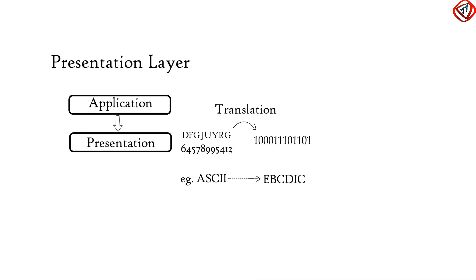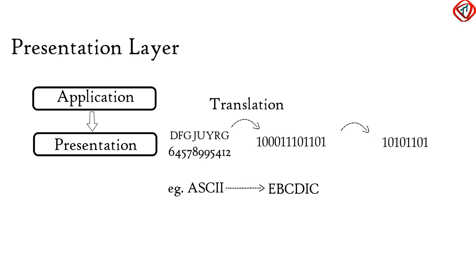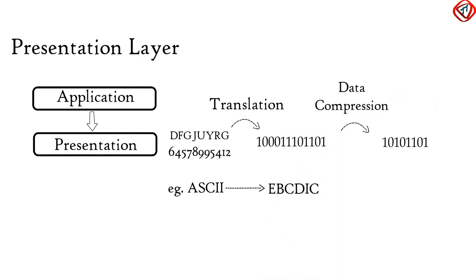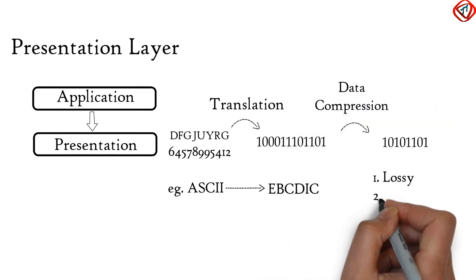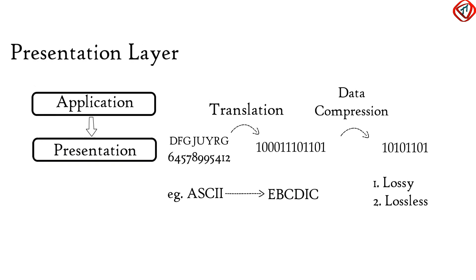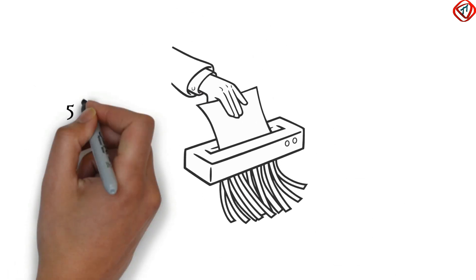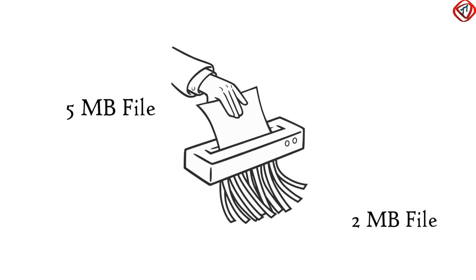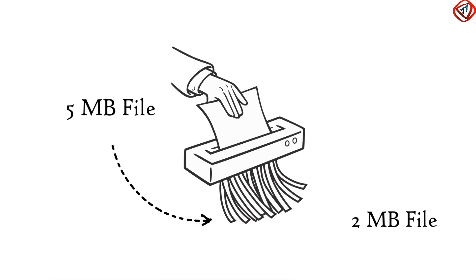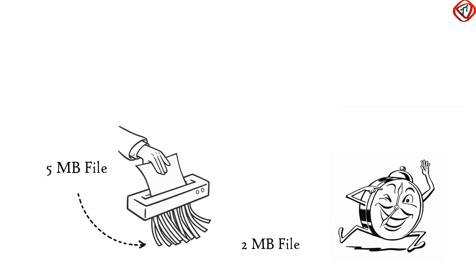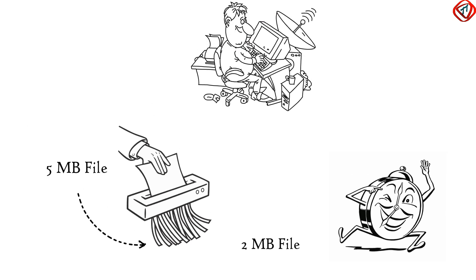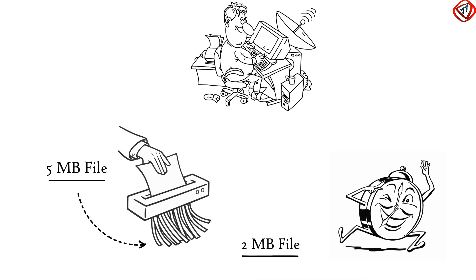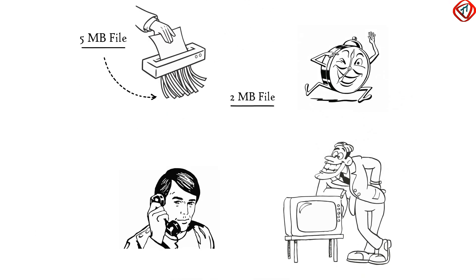Before data is transmitted, Presentation Layer reduces the number of bits that are used to represent the original data. This bit reduction process is called data compression and it can be lossy or lossless. Data compression reduces the amount of space used to store the original file. As the size of file is reduced, it can be received at destination in very less time. That is, data transmission can be done faster. Thus, data compression is very helpful in real-time video and audio streaming.